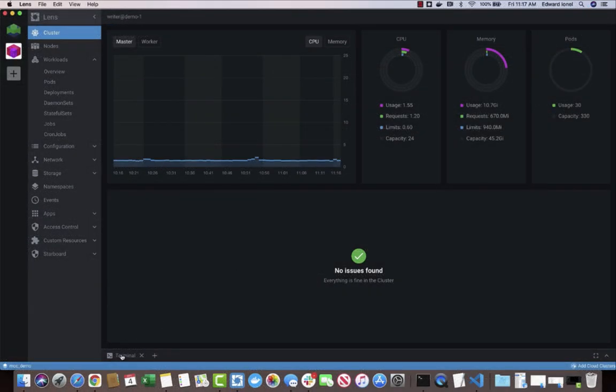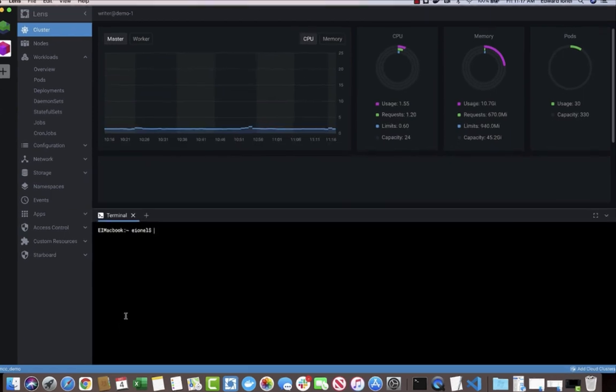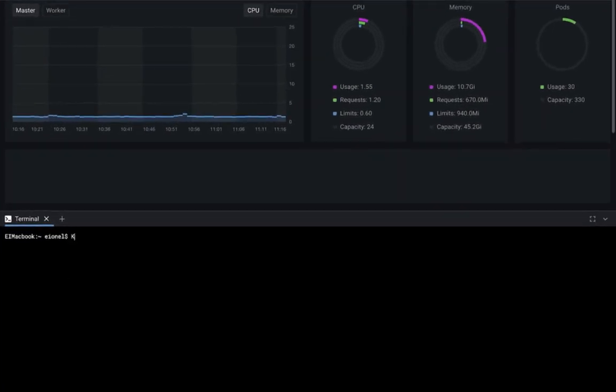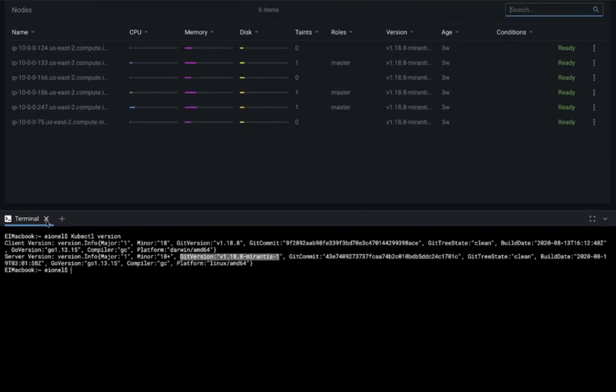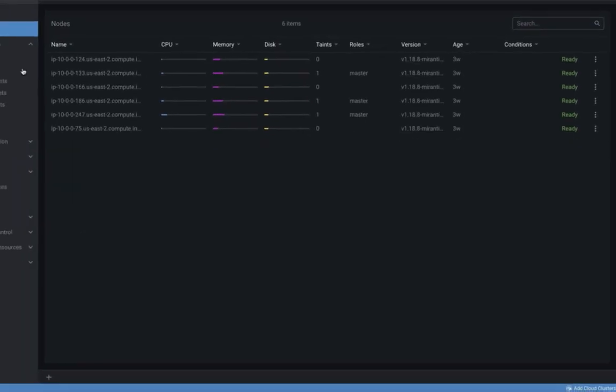Lens' built-in terminal multiplexer lets you open multiple terminal sessions in each cluster's context, so you can interact with all the local and remote tools you need. Within each cluster context, kubectl just works, and works only for that specific cluster, eliminating many potential fumbles.